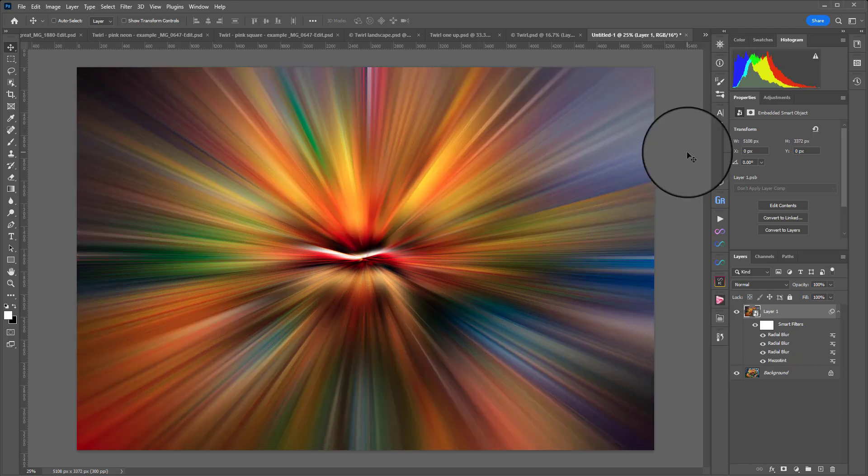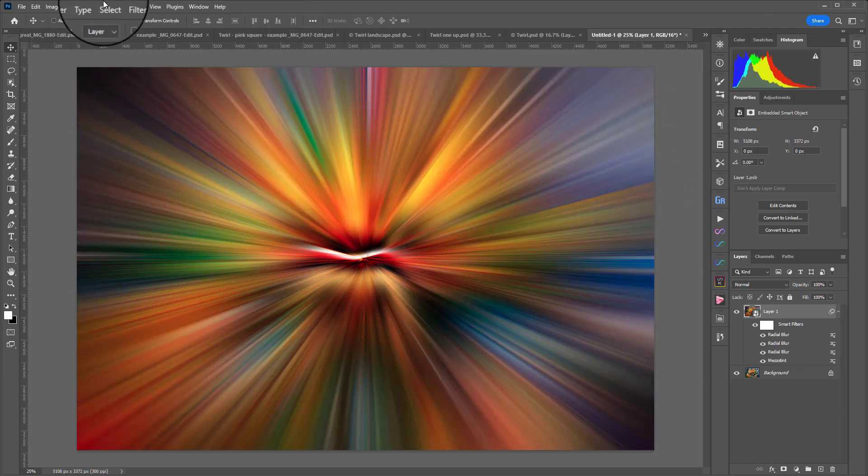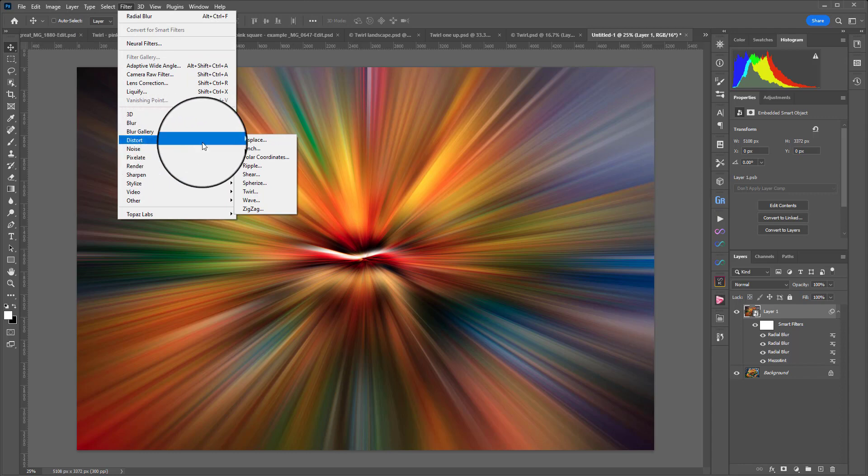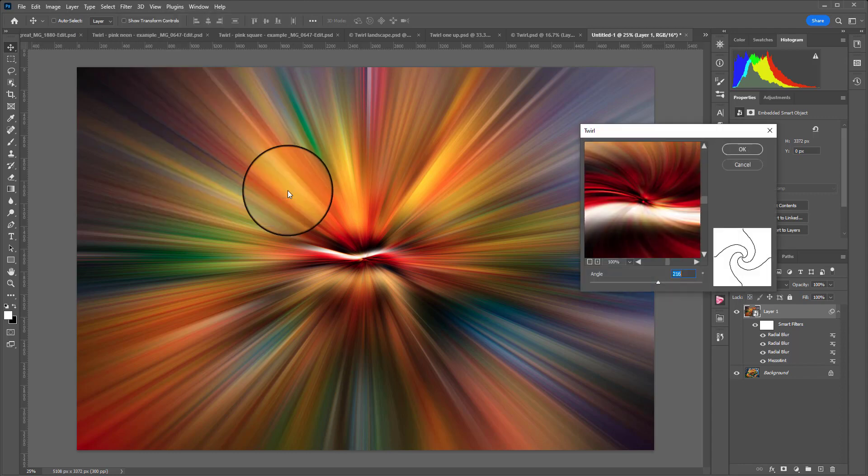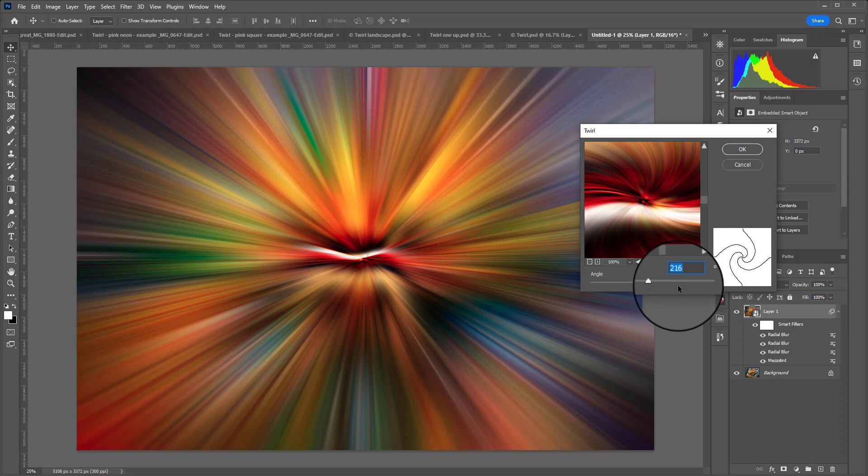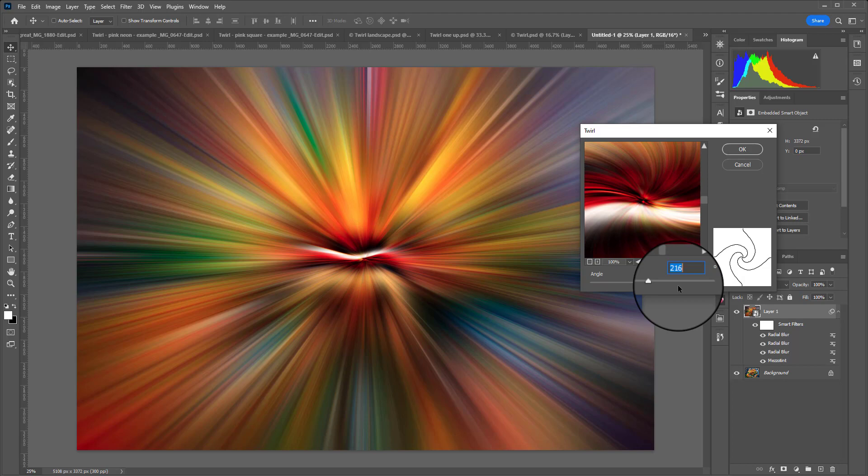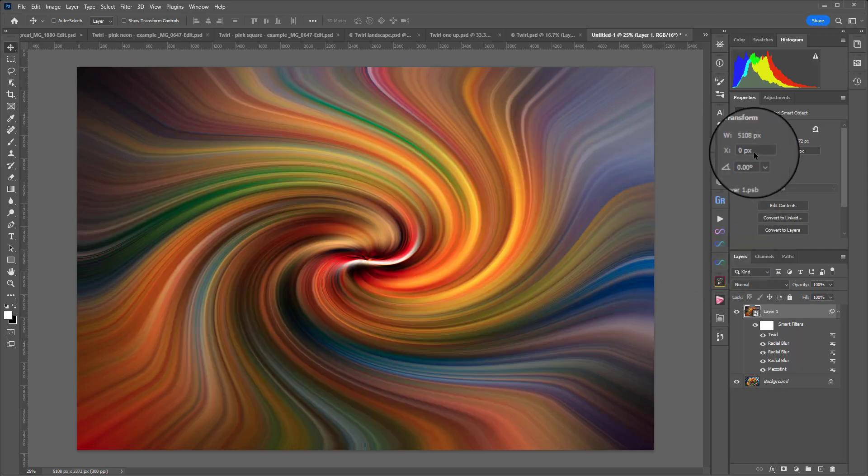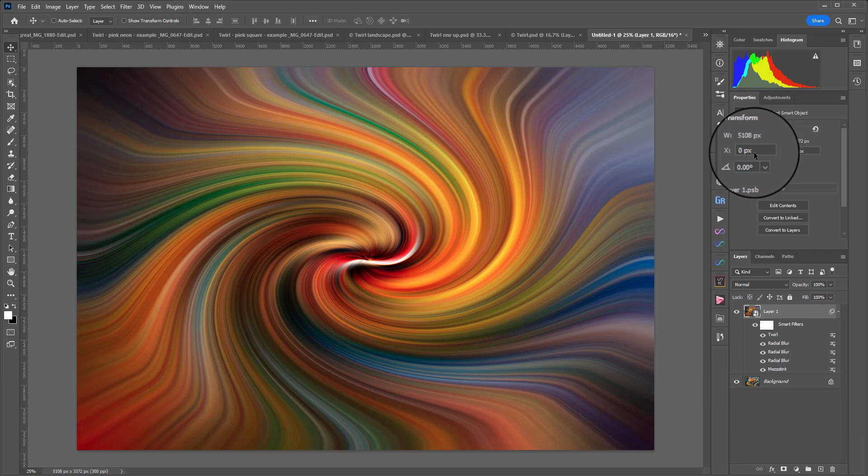Now to create the twirl we're going to go to Filter, Distort, and then Twirl. We are going to choose 216. That is the amount I used in the original image and I quite like it. However if you're not sure just start with around 120 and hit OK. So that is our initial twirl which in itself is quite mesmerizing, but it's not quite the effect we're after.